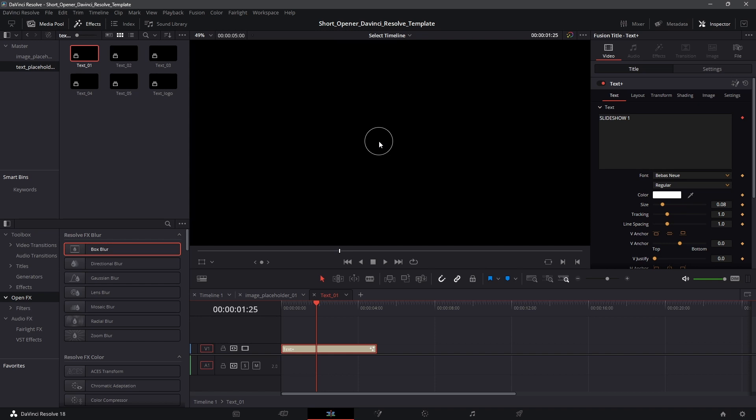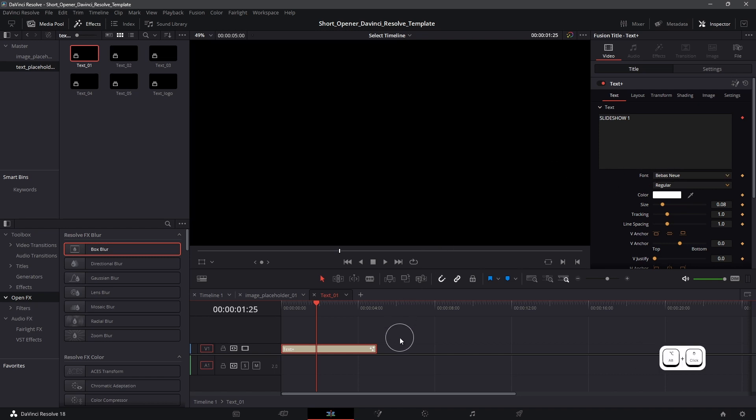And the reason for this is because the font over here says Be Bast New, and I don't have this font installed on my system. So you need to make sure that whatever font is mentioned over here you have that installed on your system.